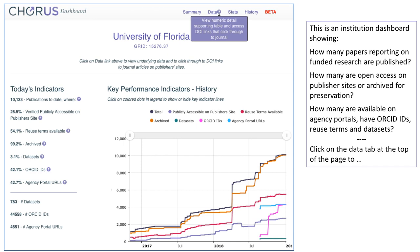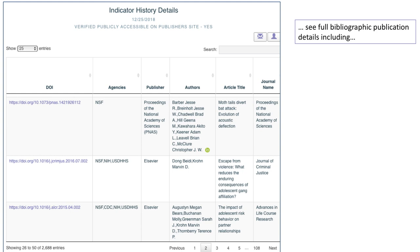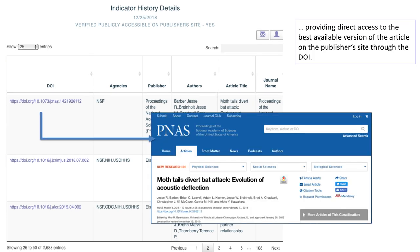Click on the Data tab at the top of the page to see the data detail about the article. These are updated continuously. Click on any point of data to see full bibliographic publication details, including providing direct access to the best available version of the article on the publisher's site through the DOI.